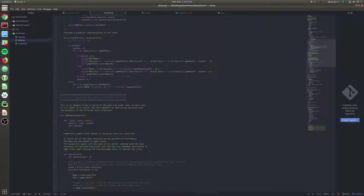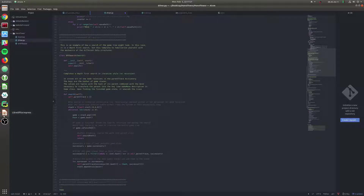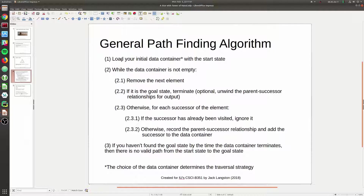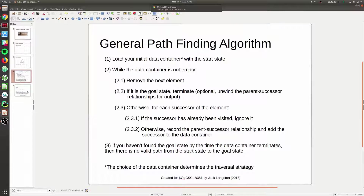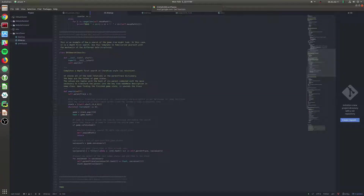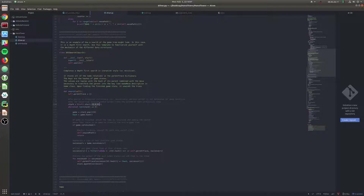Going back to our algorithm, first things first, we want to load our initial data container with the start state. Our data container for DFS search is a stack. So we're going to set our stack with the start state. We're going to define a state as being both a game node as well as the move needed to get to the game node - and the move to get to the start state is zero since there's no previous move.